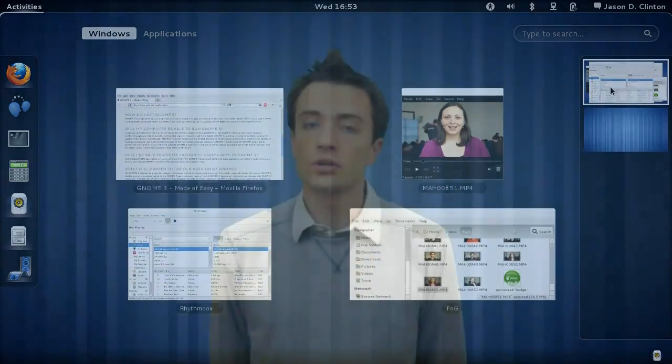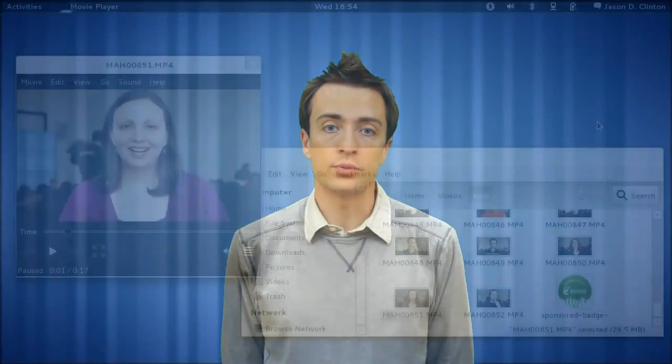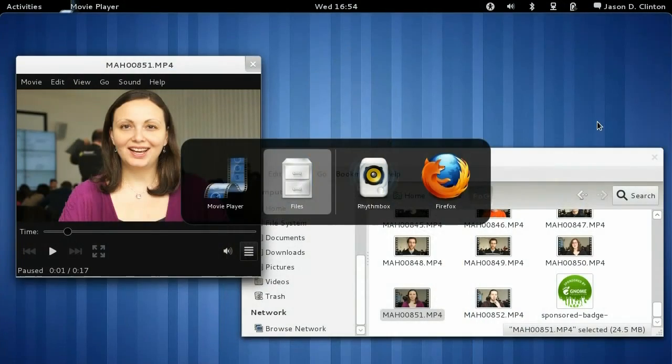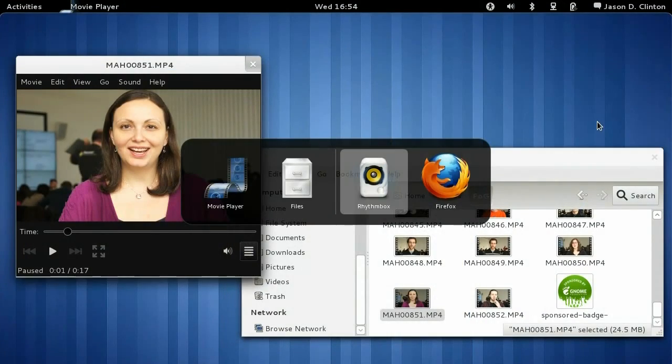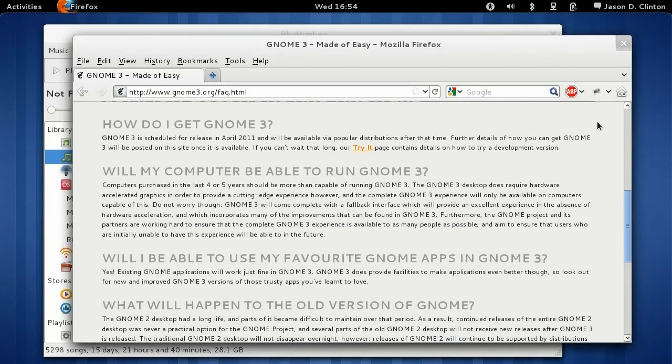You can also use keyboard shortcuts to switch between applications or to switch between workspaces.